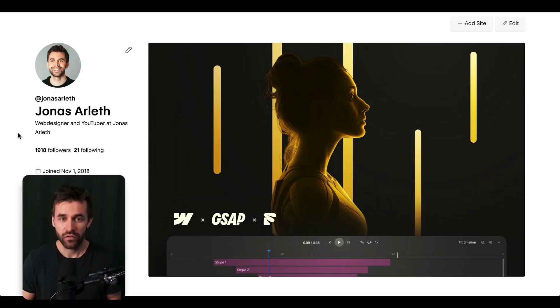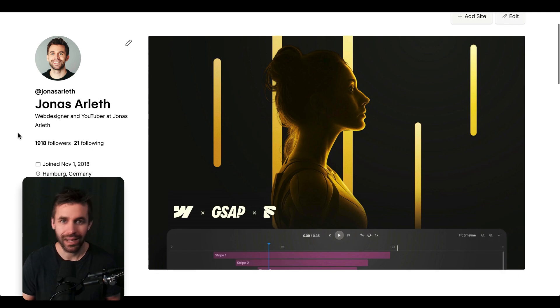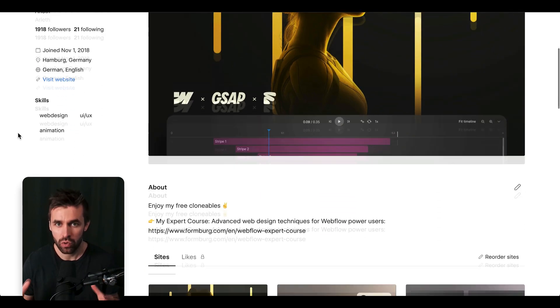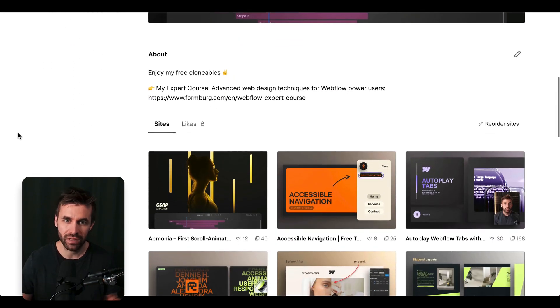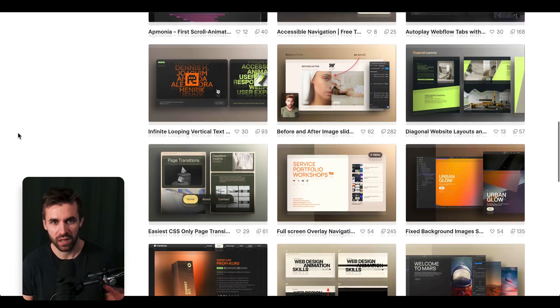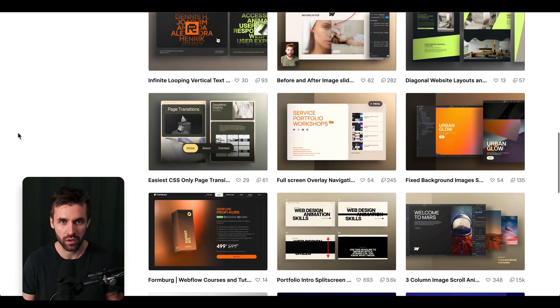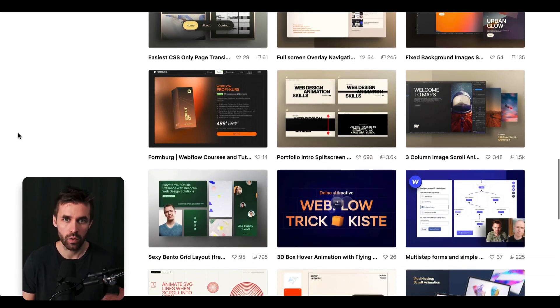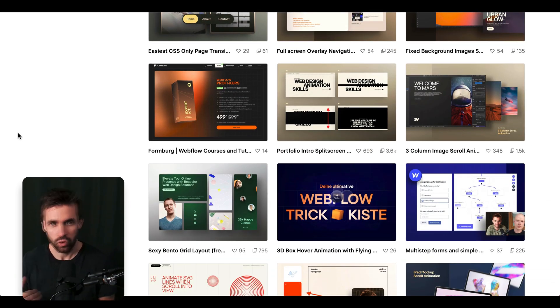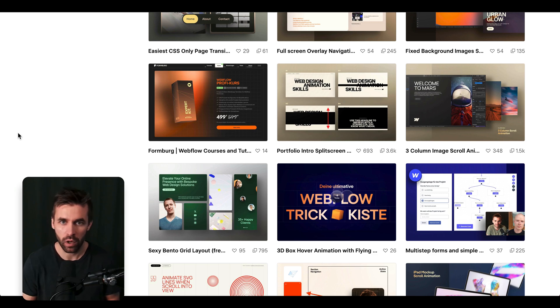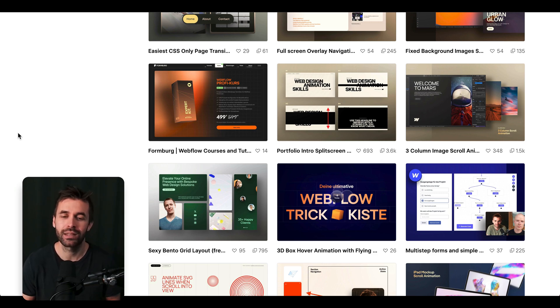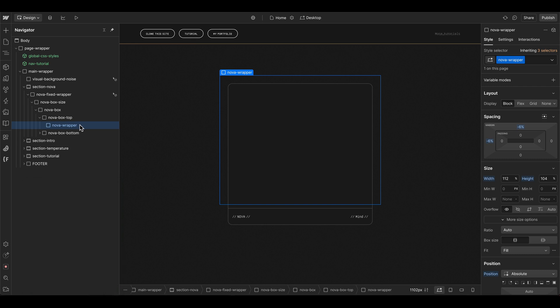You'll find the free Webflow clonable of this project linked in the video description. I will continue to grow the project over the next few weeks as I build out more parts of the site. The clonable will change and new tutorials will follow. If you are into this kind of design and animations, subscribing is definitely worth it.